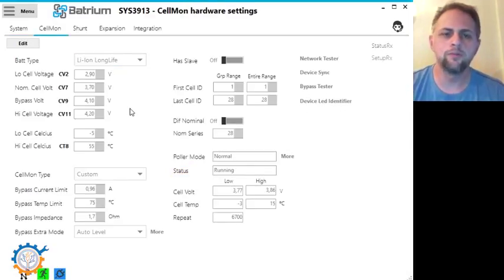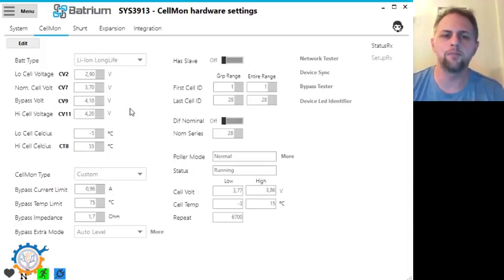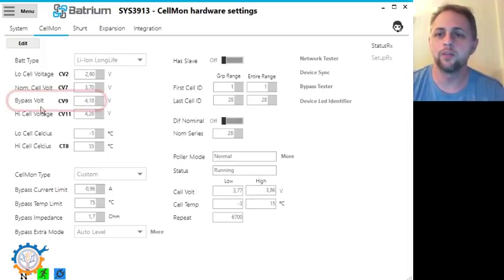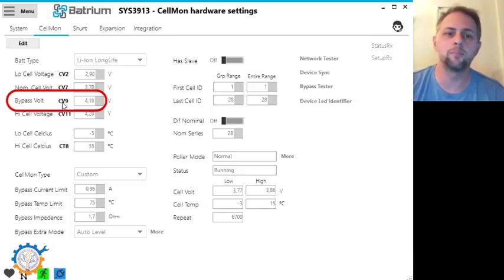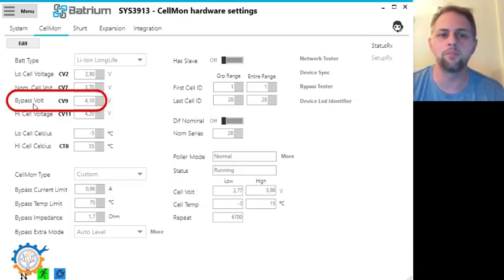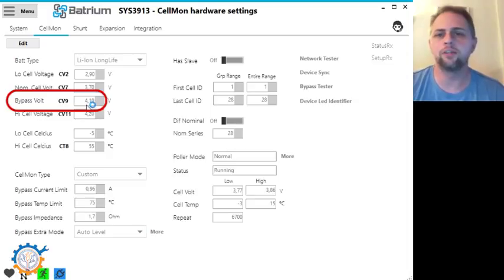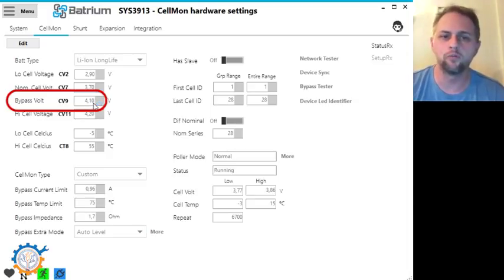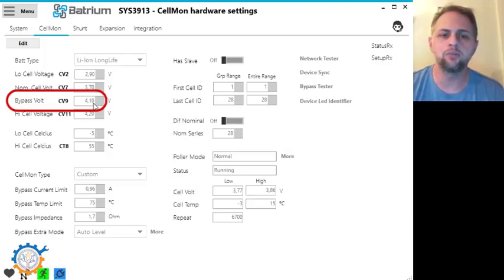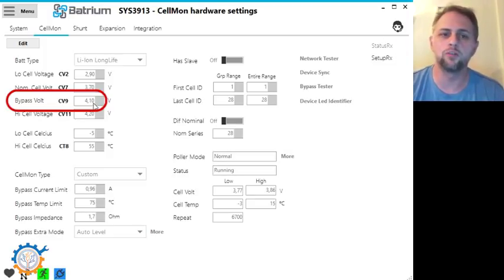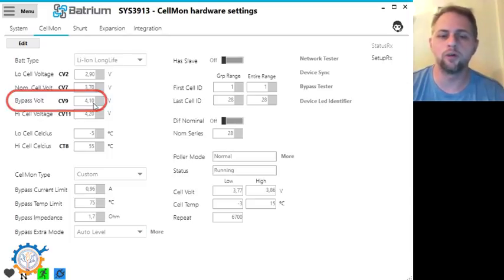The first balancing that is done is so-called bypass balancing and that's when you are reaching a voltage of any of the cells above the bypass volt. In my case I have set the bypass volt to 4.1 volt and as soon as the battery goes above that, the Batrium system will instantly start to decrease the voltage by bypassing the current through the long months or the months that you are running.